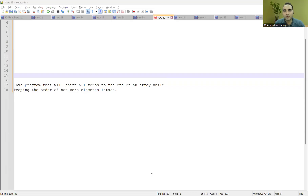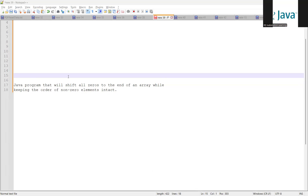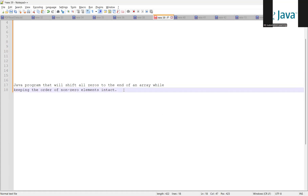Welcome to today's session. We are going to discuss one important Java coding interview question along with the solution that is asked in most MNC companies. The question is: we need to write a Java program that will shift all the zeros to the end of an array while keeping the order of the non-zero elements intact.